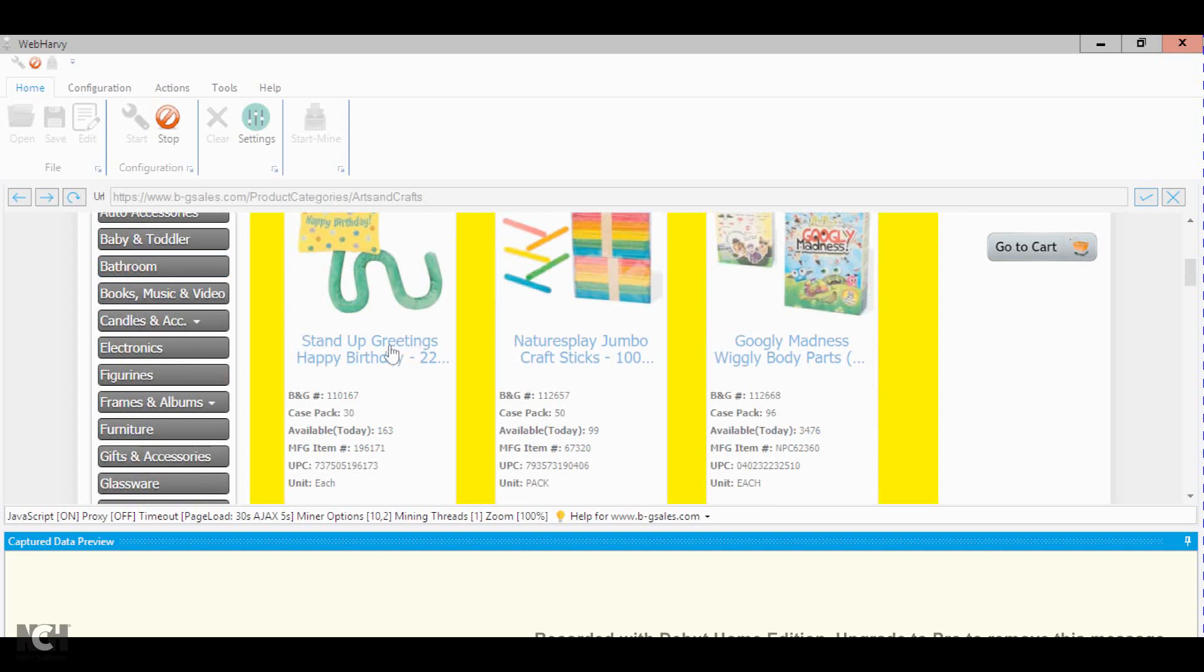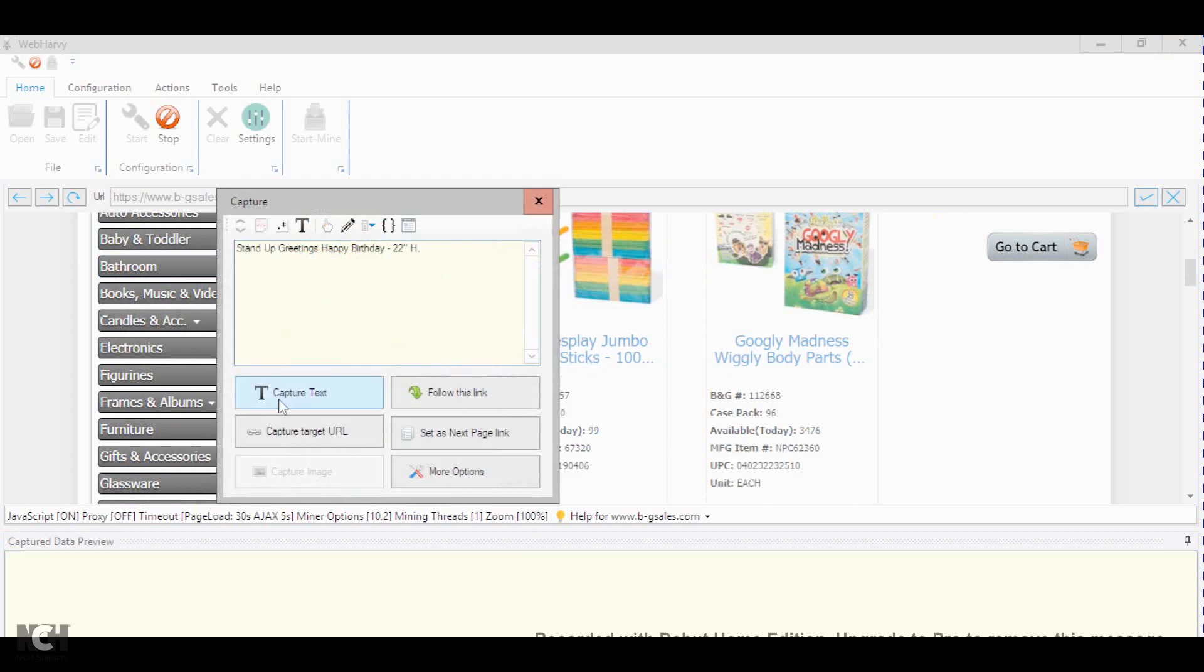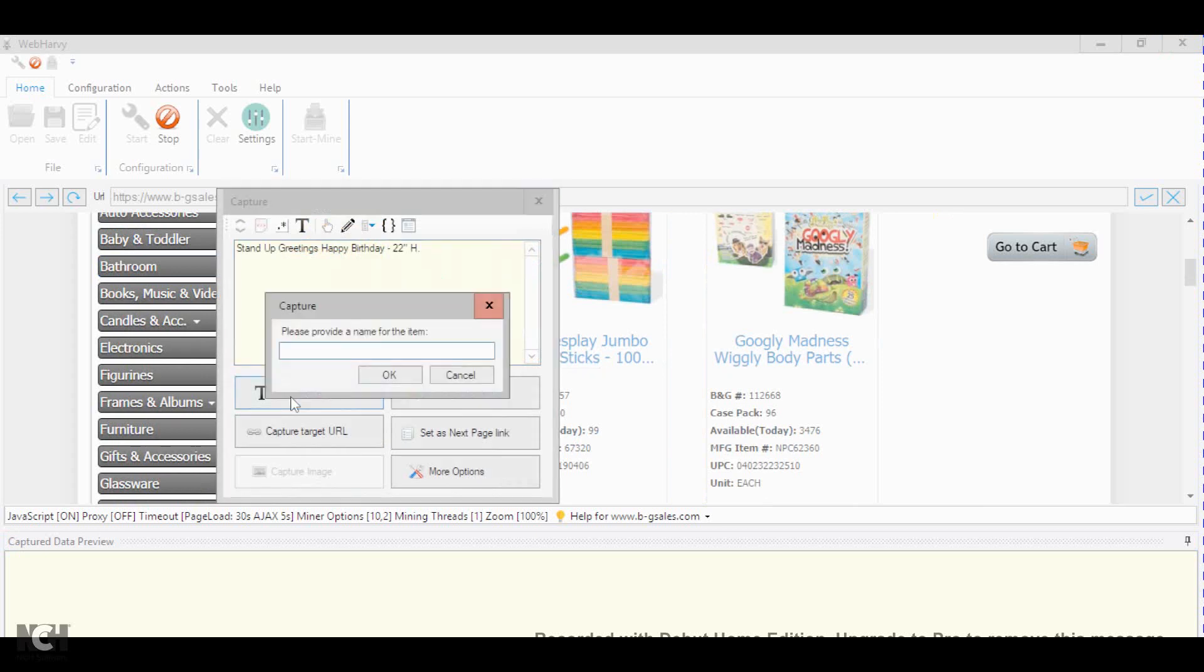You will need product name. So just click the product name and select capture text and just put in product name.